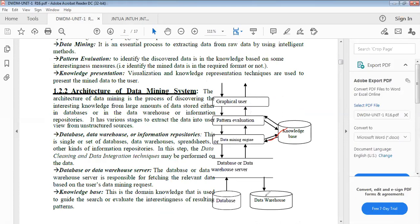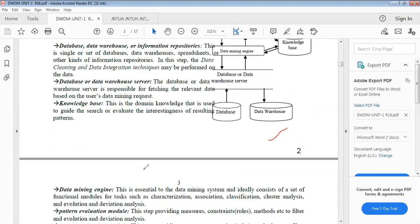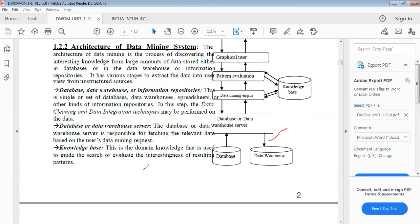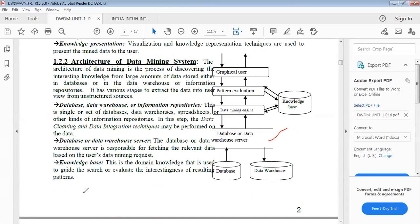The database server or data warehouse server is a collection of databases and data warehouse which you have to represent. The result you have to give to the graphical user interface. You have to take the previously searched information from the knowledge base. Draw this diagram and explain each one: the database, data warehouse information repositories, database or data warehouse server, knowledge base, data mining engine, pattern evaluation module, and graphical user interface. That is the architecture of the data mining system.